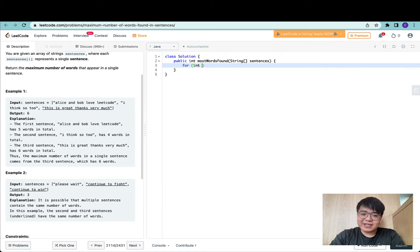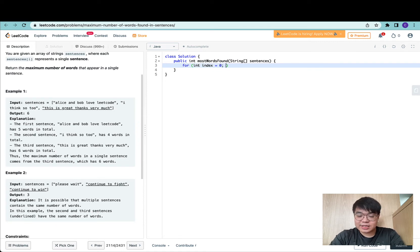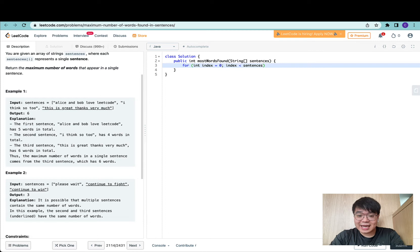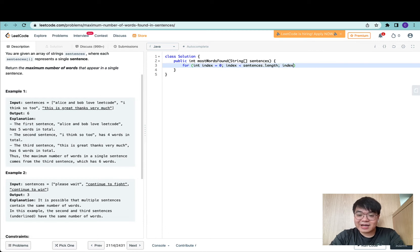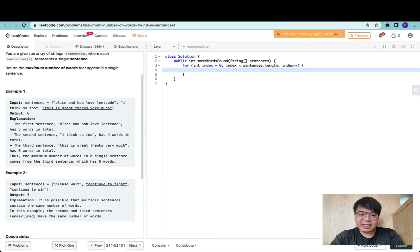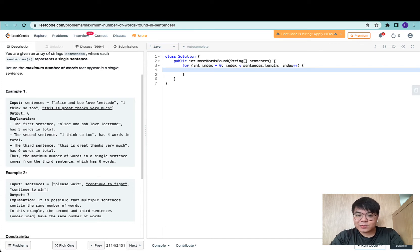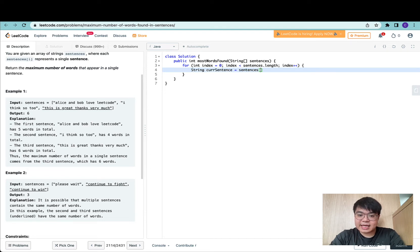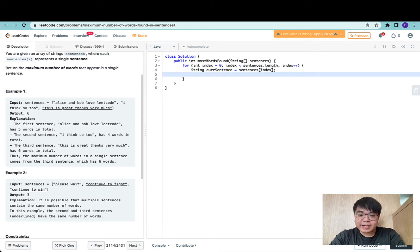The first thing is to iterate through an index, initialize it to zero. The termination condition for this for loop would be index less than sentences dot length. After every iteration, we increment the index by one. Using this index, we can get the current sentence, which equals sentences at index.